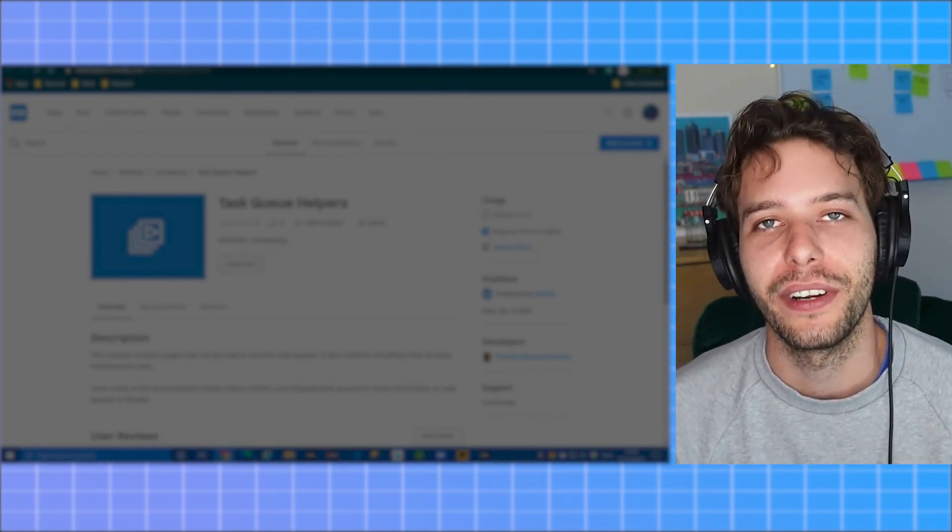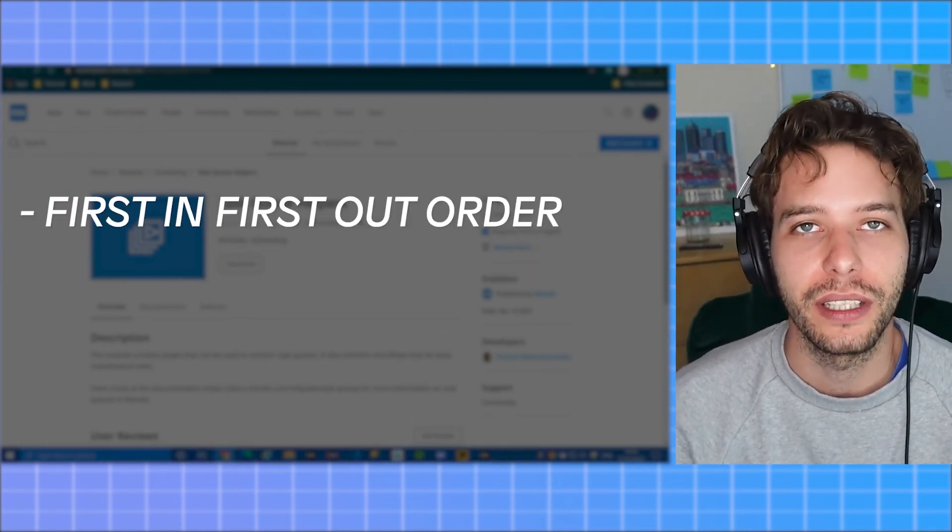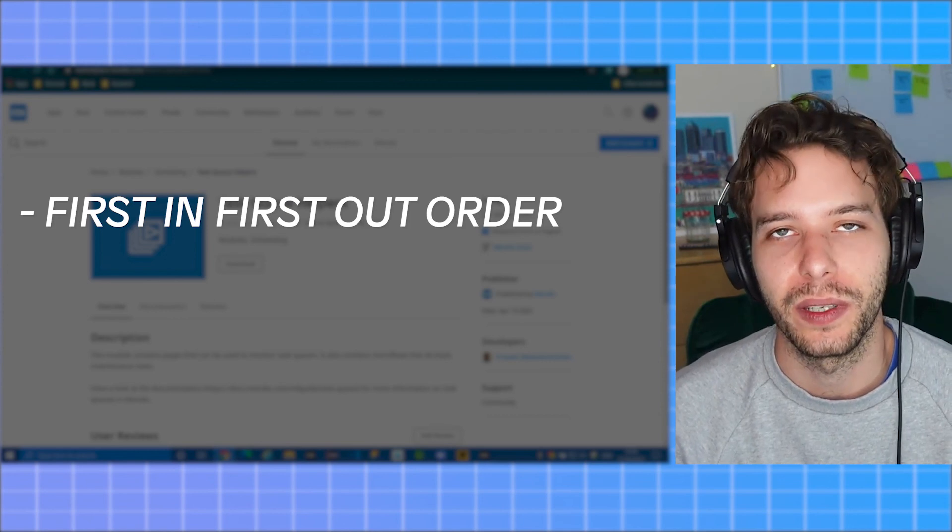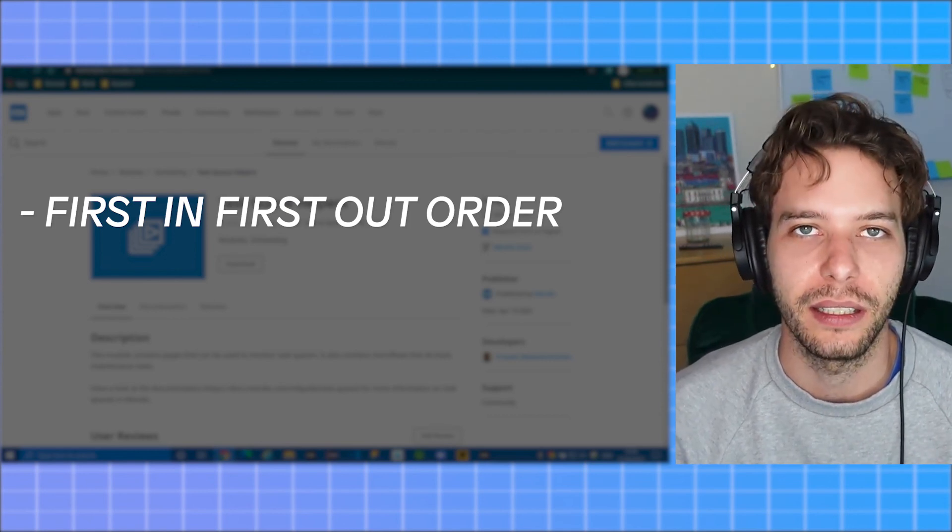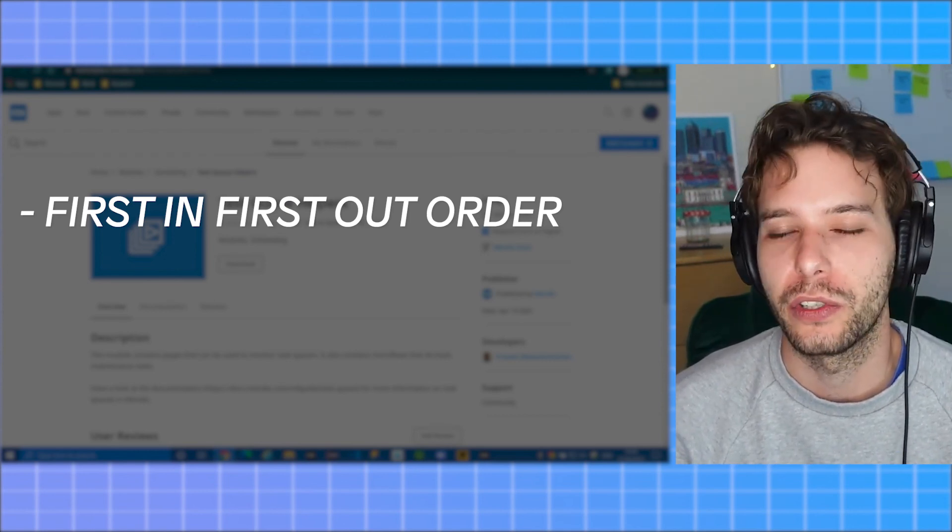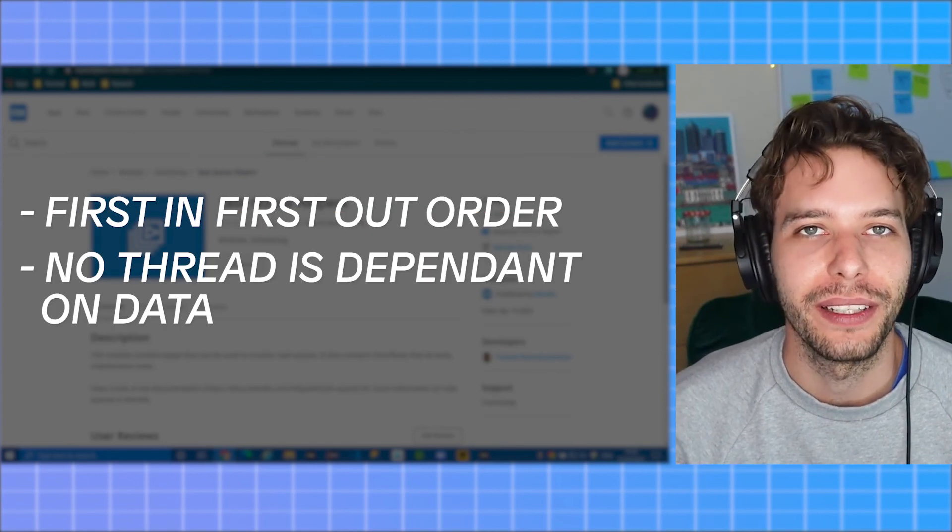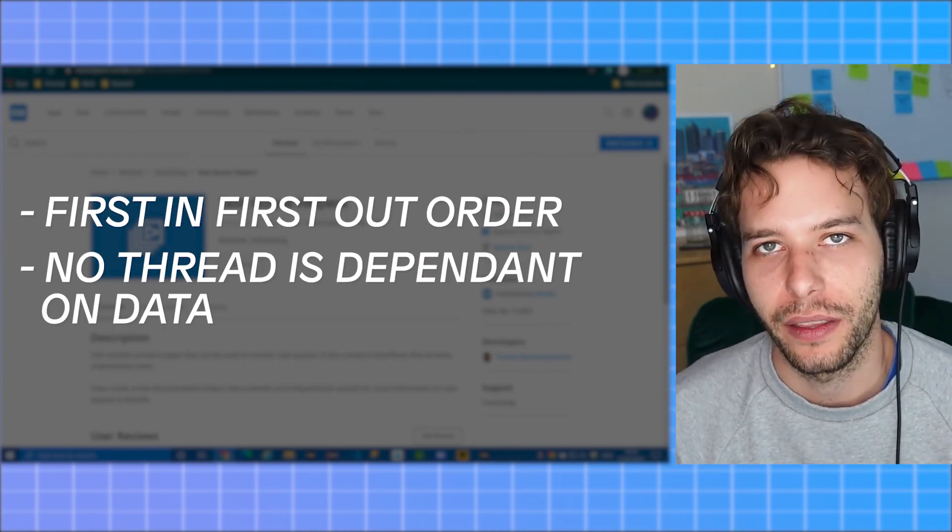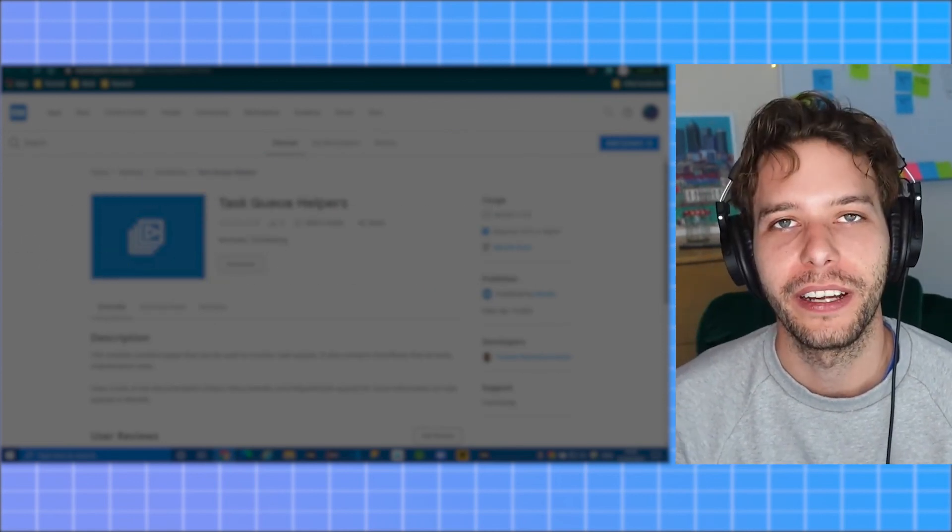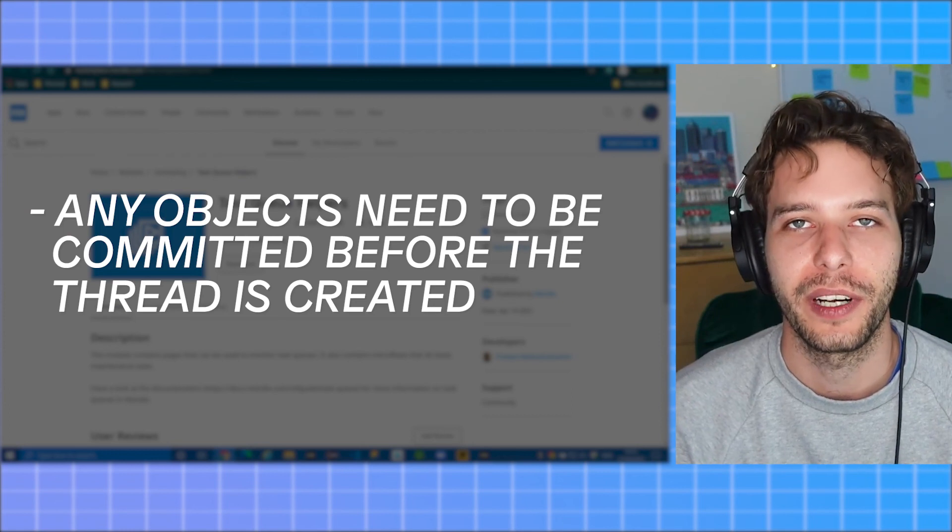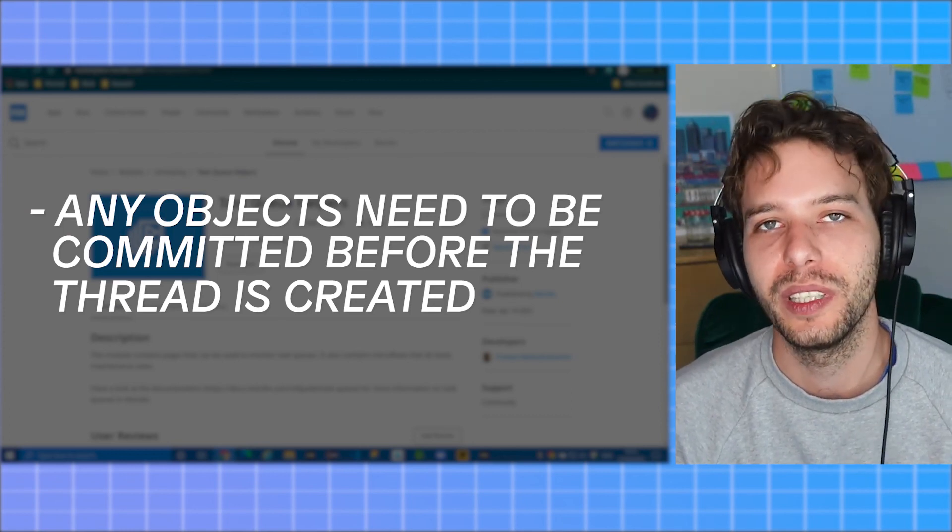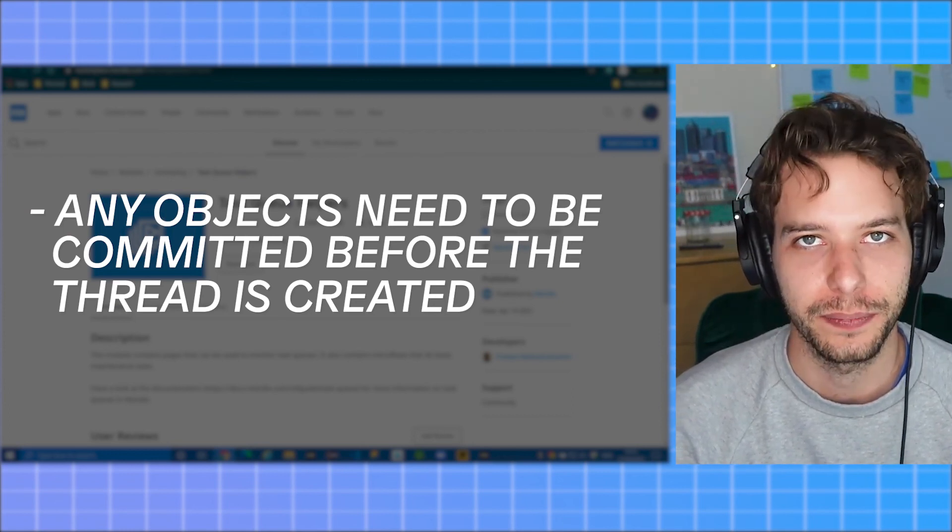Number two, the threads always execute in a first in first out order, but you can't actually guarantee the order they will trigger in. So make sure that no thread is dependent on the data from another thread. Number three, any objects used as parameters need to be committed before the thread is created.